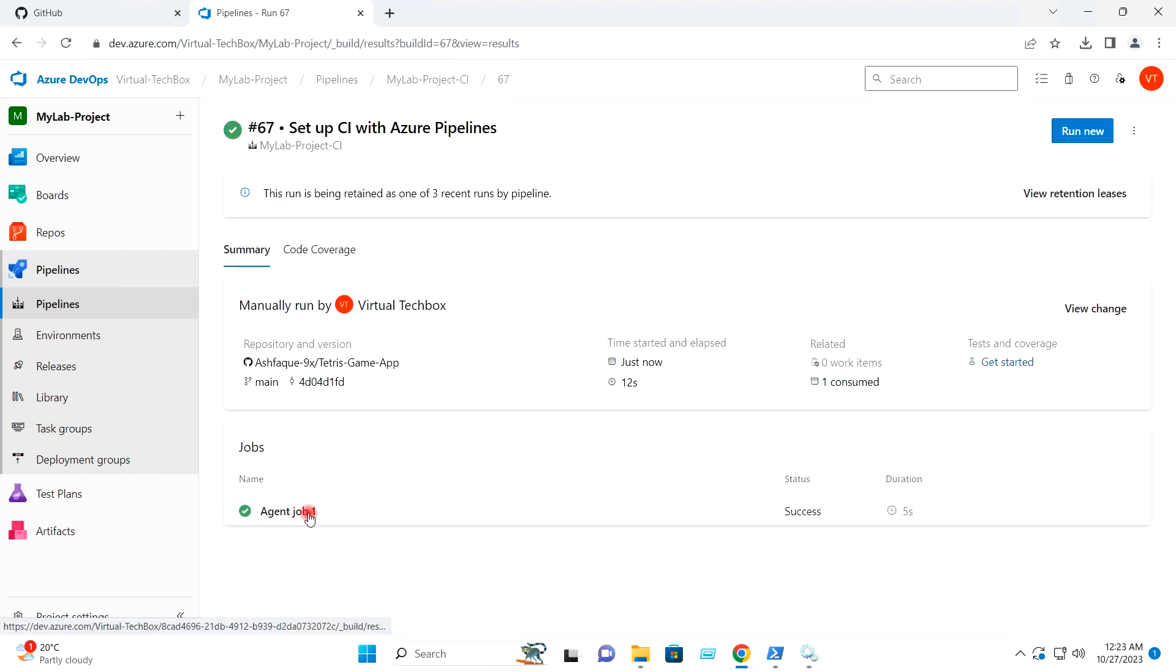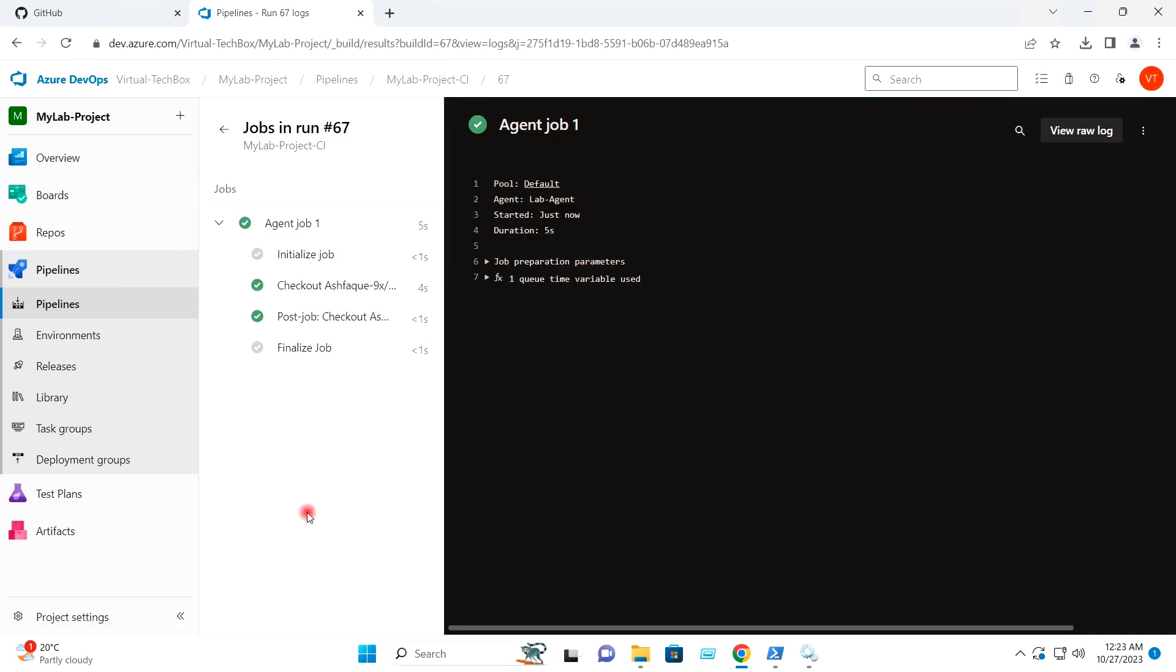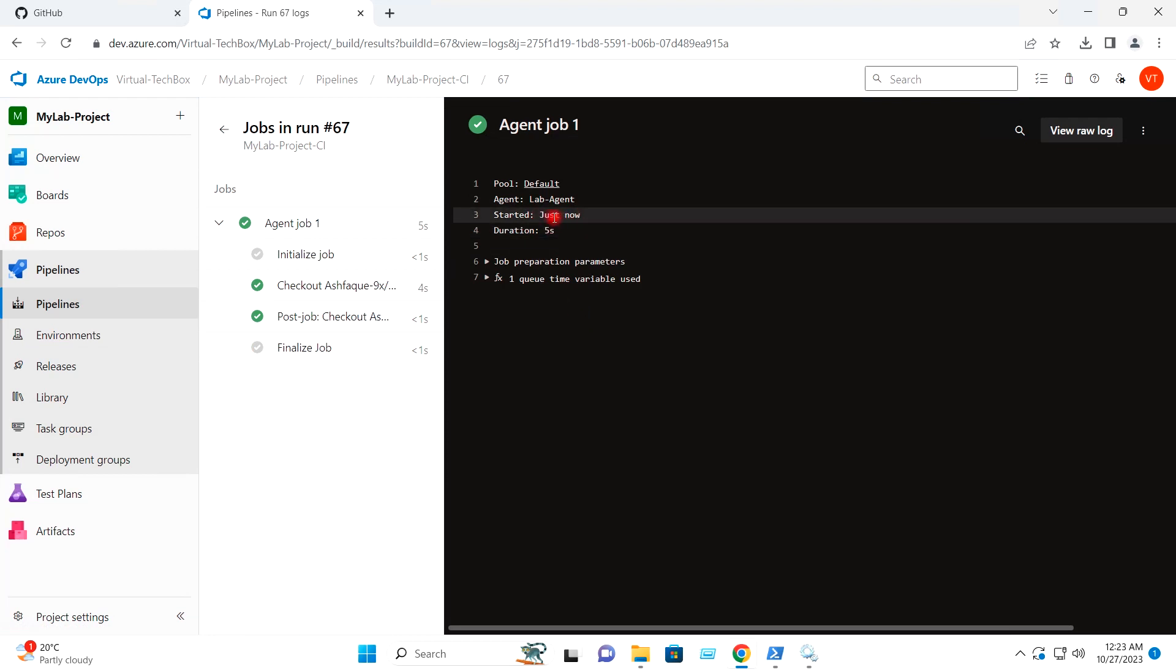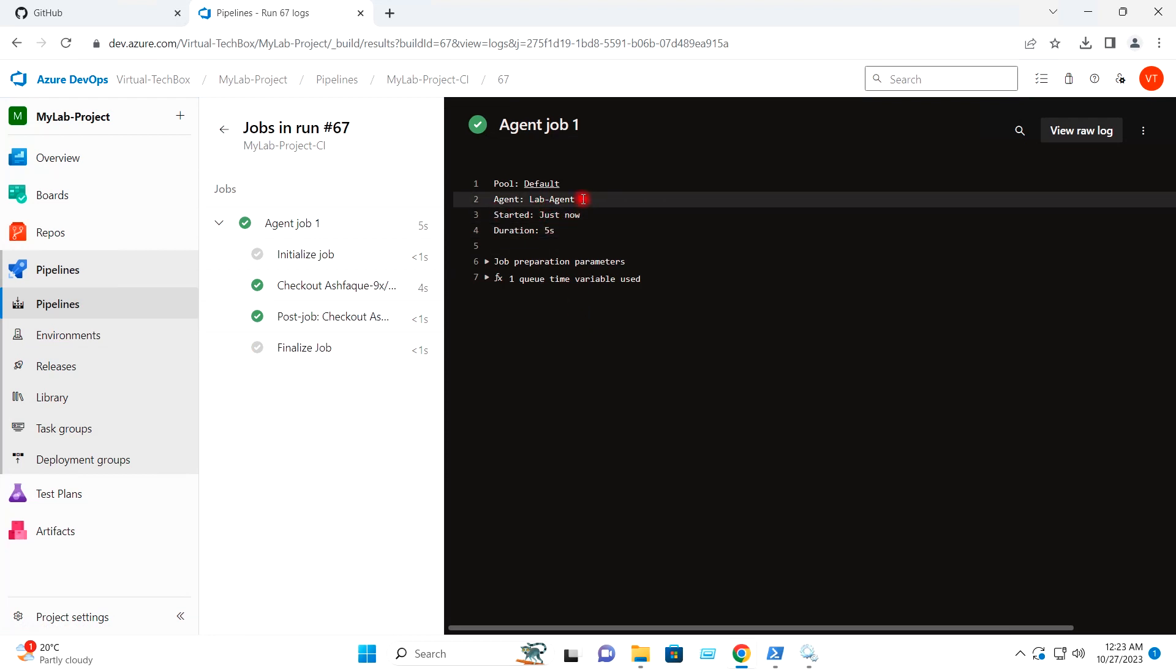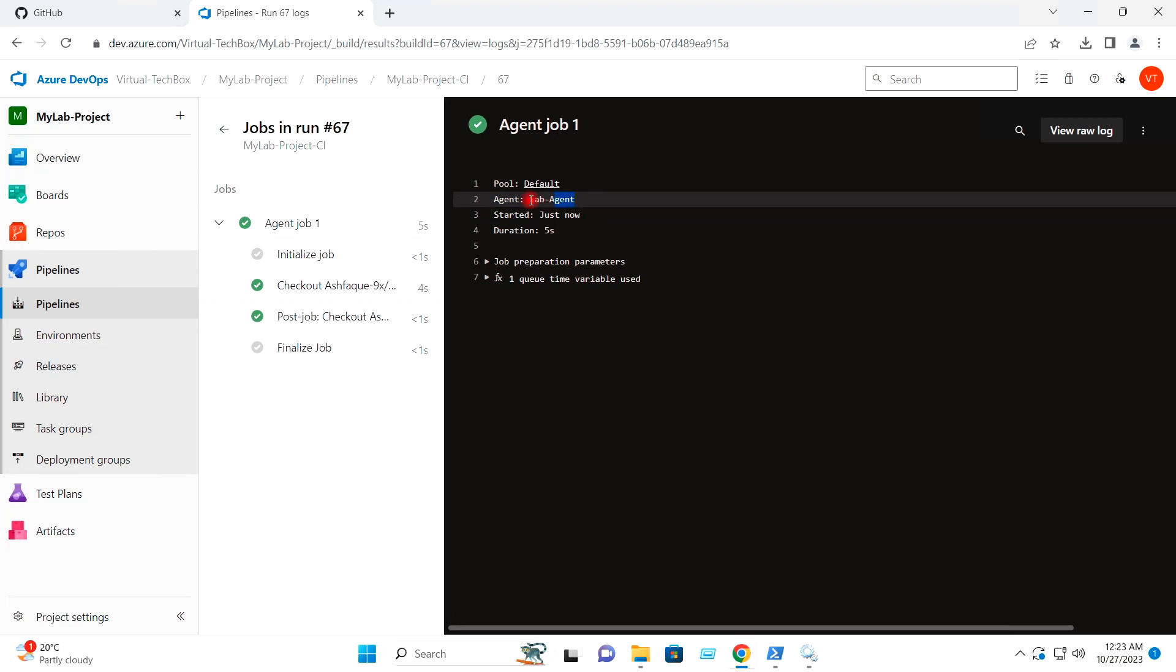So job completed. So you can see here, the agent which it has used was the lab agent, which is our self-hosted agent, which we had hosted on our on-premise Windows virtual machine or Windows system.